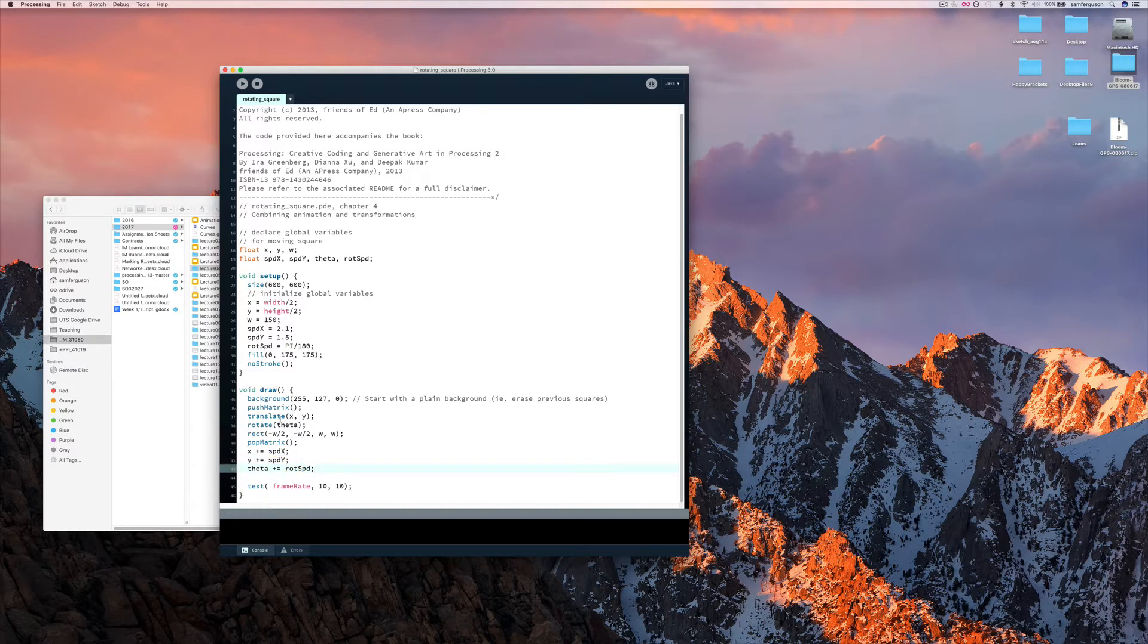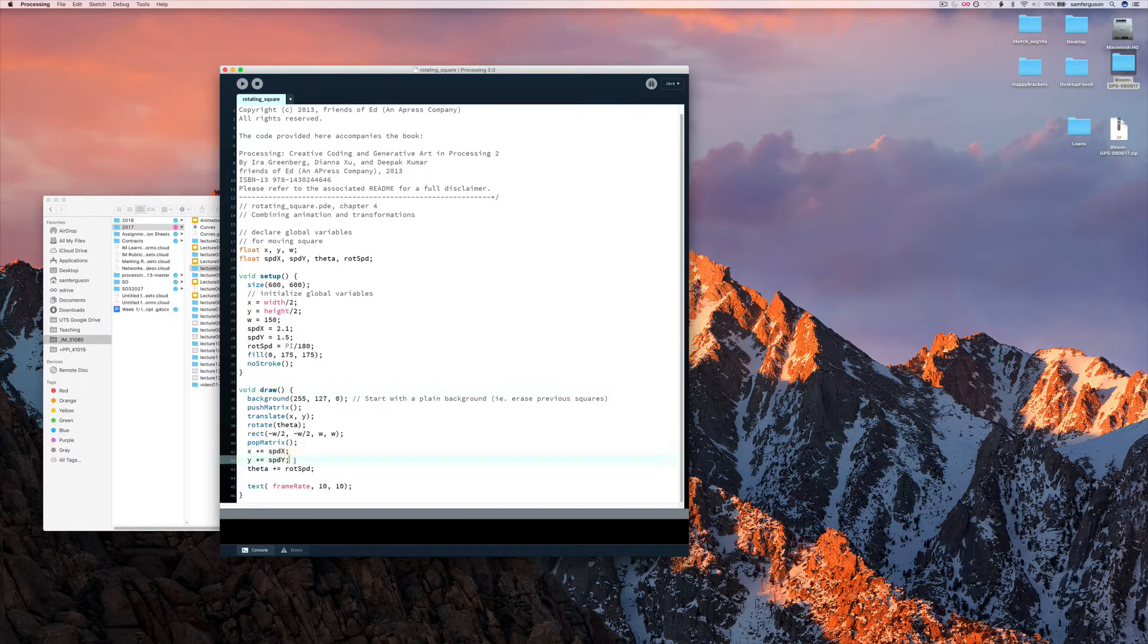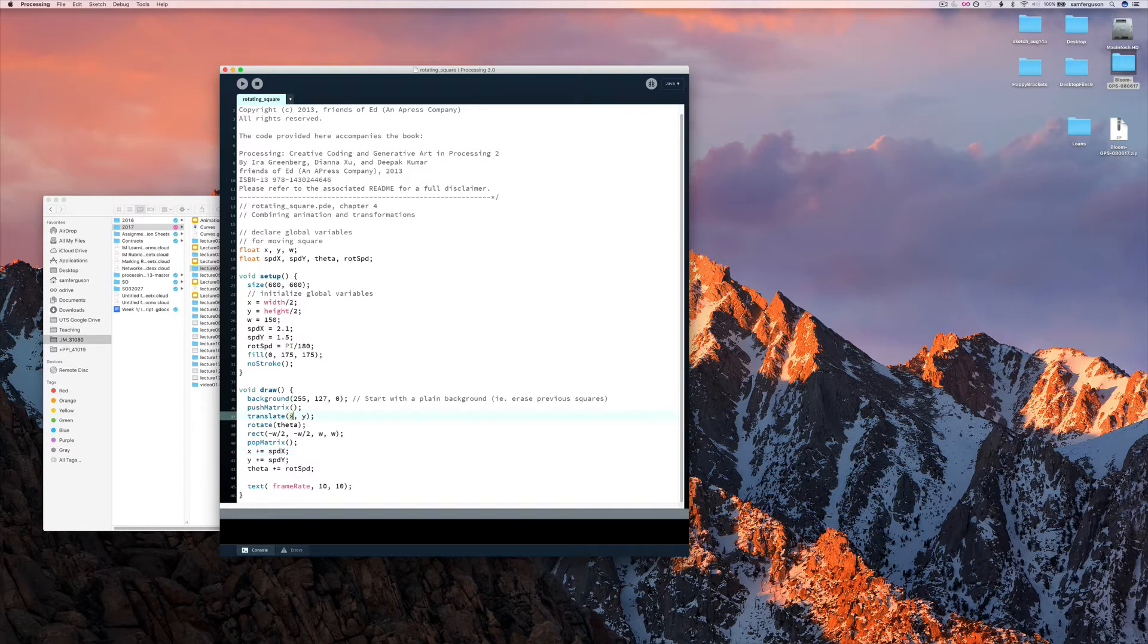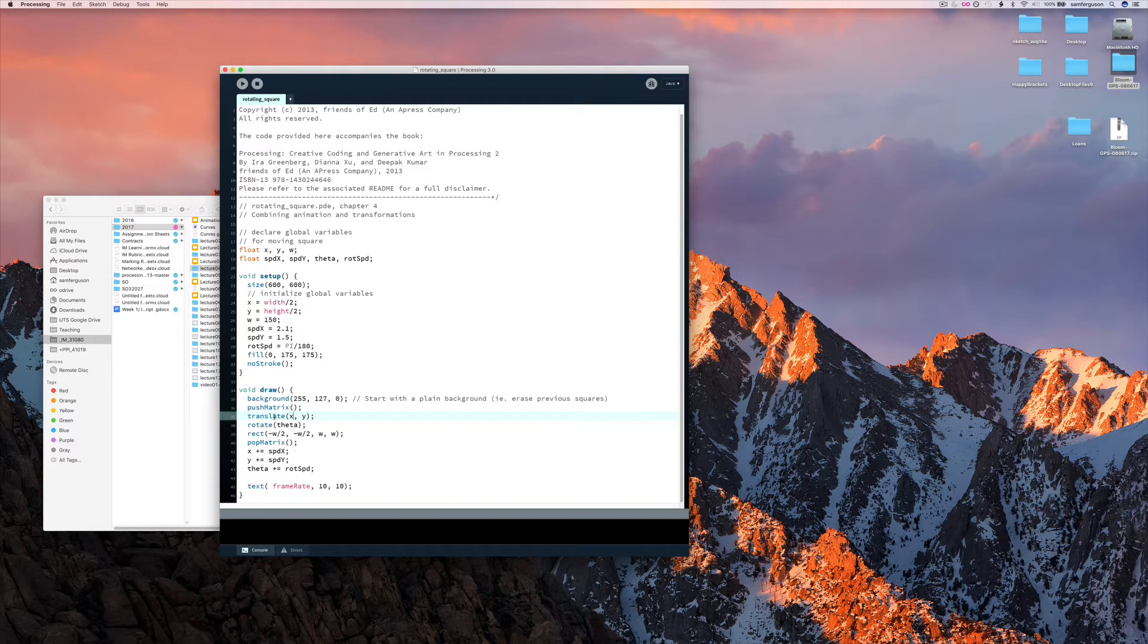So every time this draw method runs these variables get added to. X and Y are variables that are used in the translate command so each time we add to those we're moving the distance that the translate command translates by.